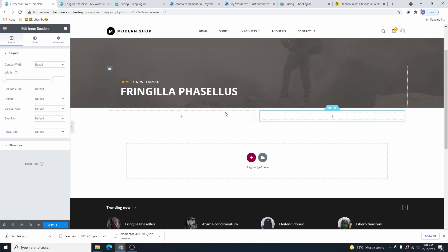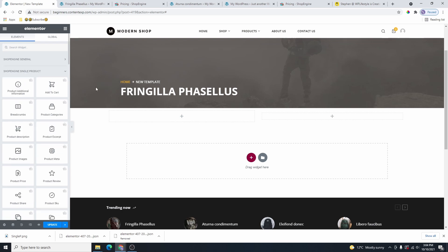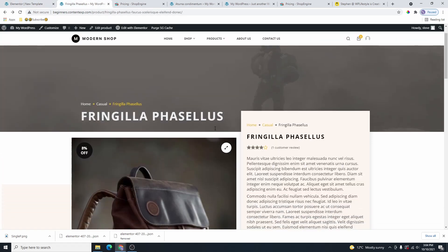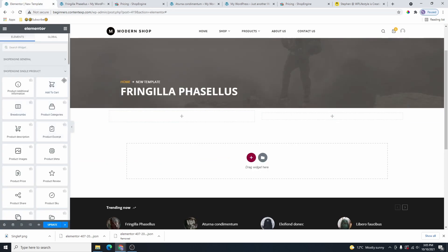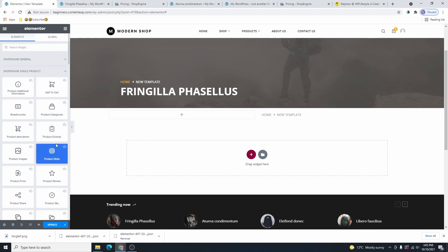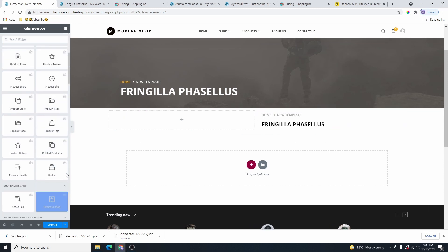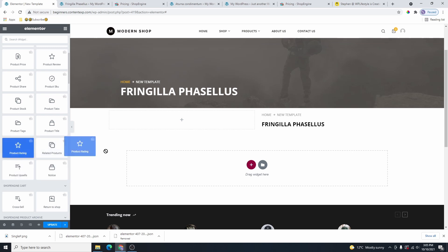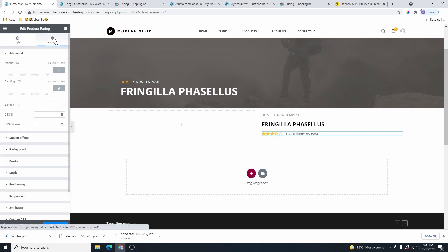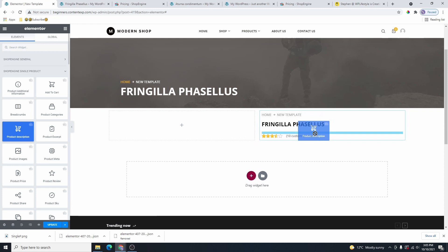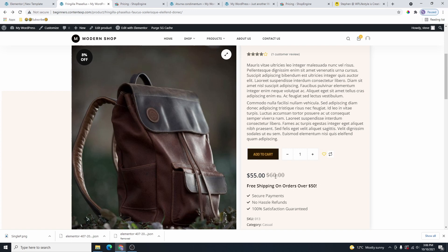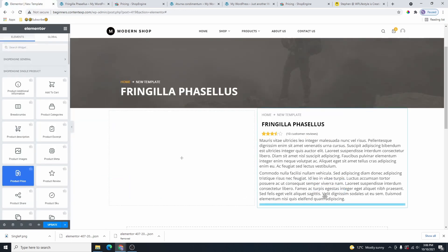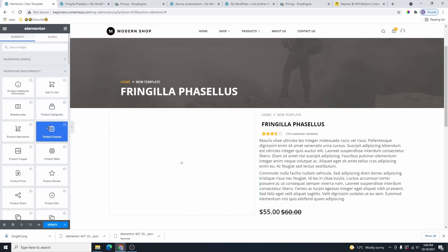Scroll down to Basic, grab Inner Section, add it over here, and delete one of the inner columns. Now go back to Shop Engine Single Products. Inside here we have the product title, breadcrumbs, star rating, and product description — let's add all of these. Grab the Breadcrumbs, Product Title, and scroll down to find Product Rating. Then look for the Product Description and add that as well.